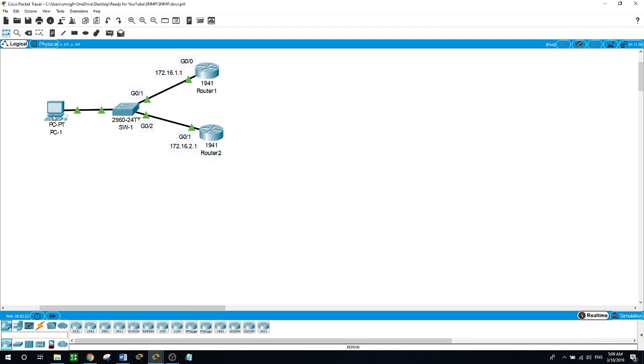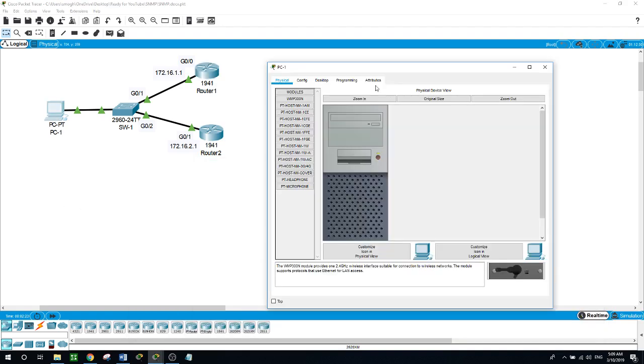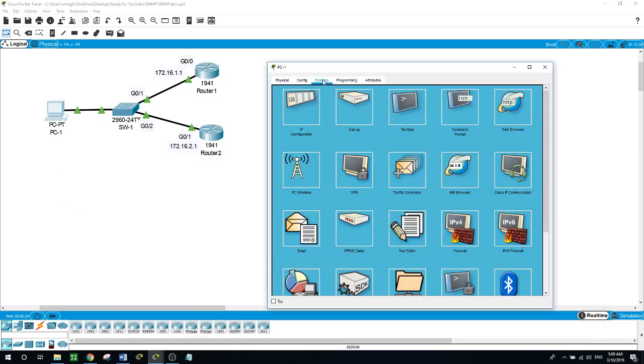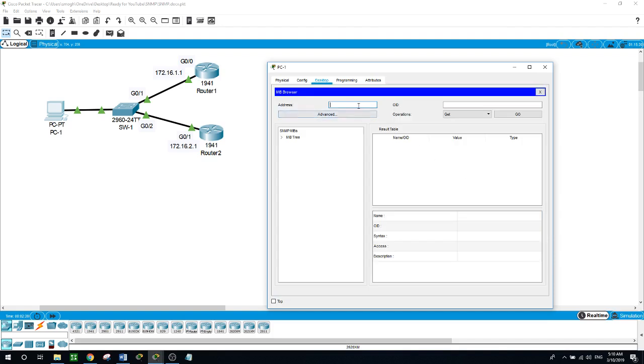Going to the PC under desktop tab here, go for MIB browser, click on it and here we want to monitor or get information about router 1 with the IP address of 172.16.1.1.